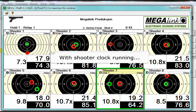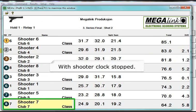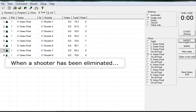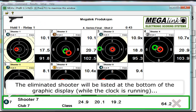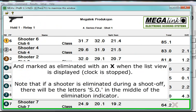With the shooter clock running, and with the shooter clock stopped — when a shooter has been eliminated, the eliminated shooter will be listed at the bottom of the graphic display while the clock is running, and marked as eliminated with an X when the list view is displayed with the clock stopped.